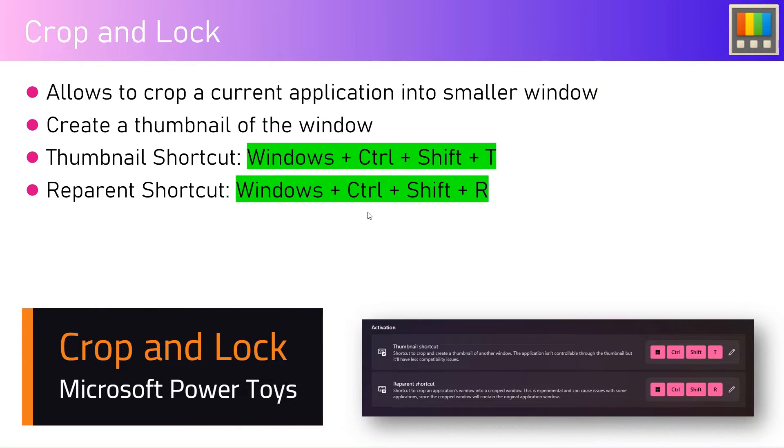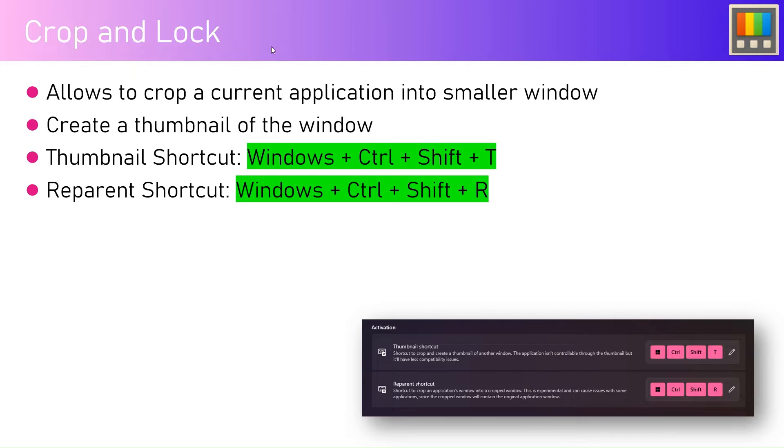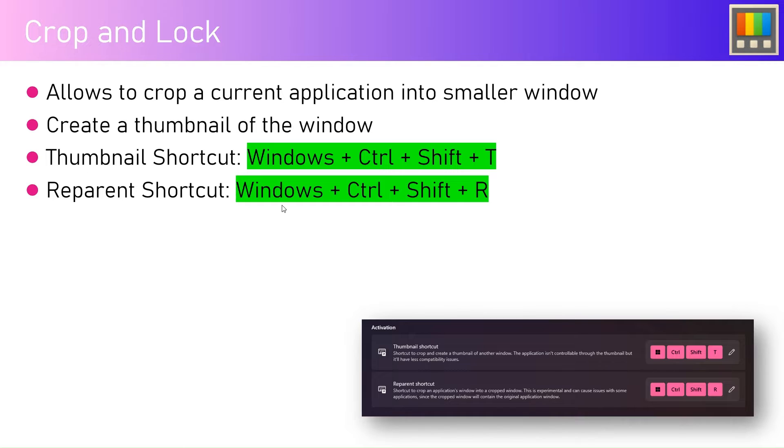In this video, I'm going to talk about Crop and Lock. PowerToys Crop and Lock allows you to crop a current application into a smaller window. We can create a thumbnail of the window with the thumbnail shortcut Windows+Ctrl+Shift+D, and the re-parent shortcut is Windows+Ctrl+Shift+R.